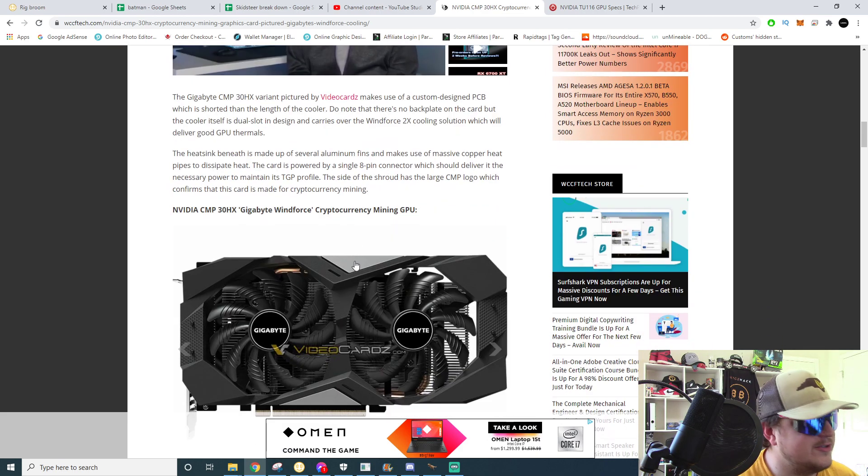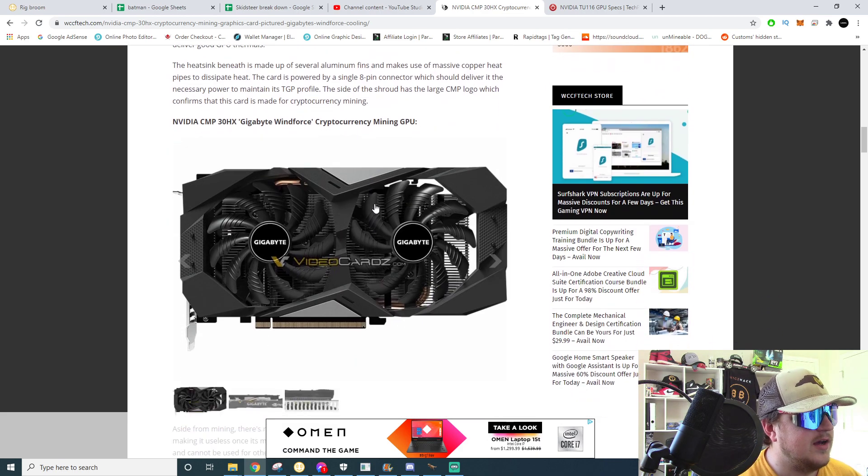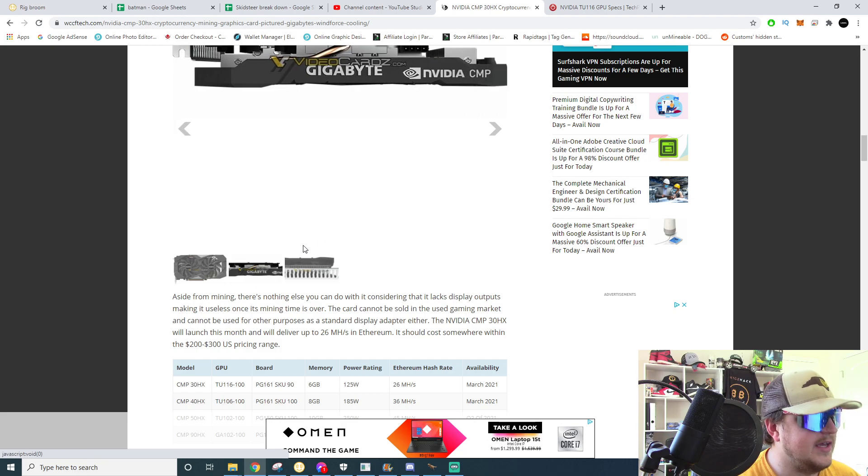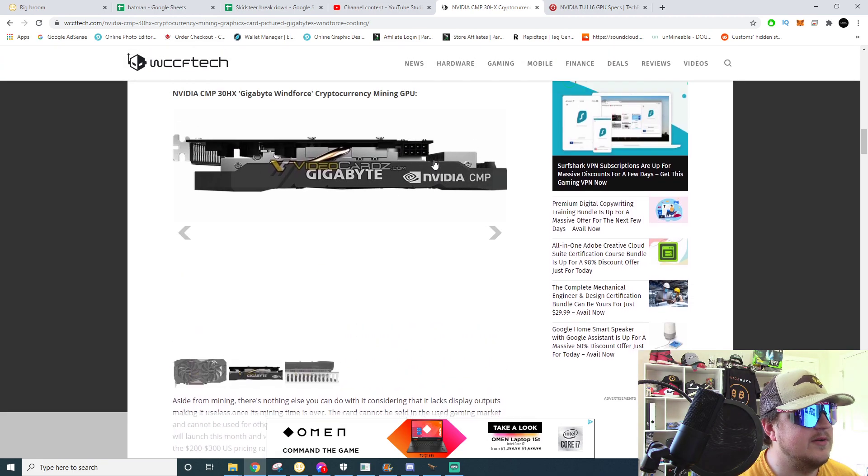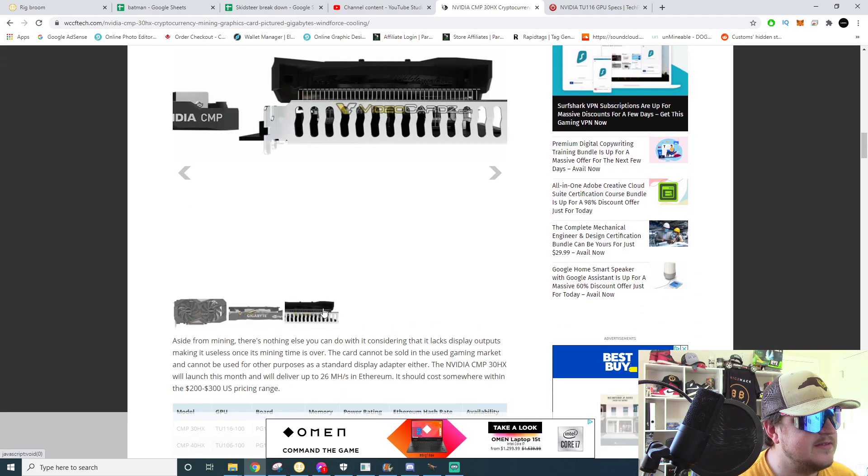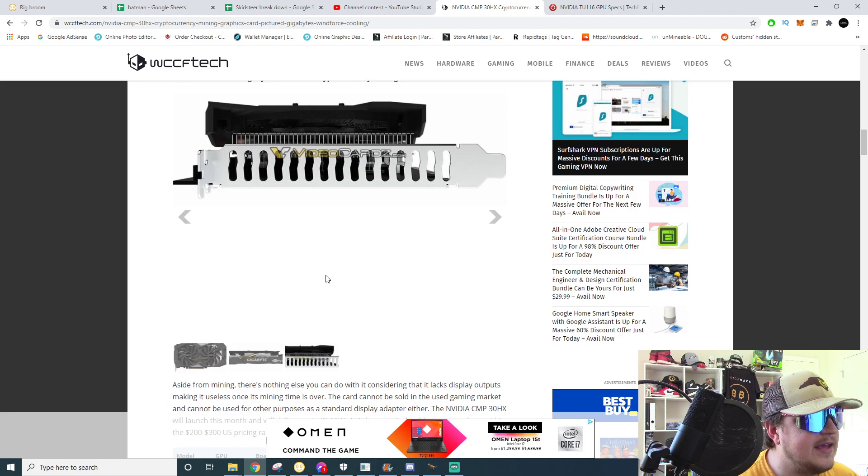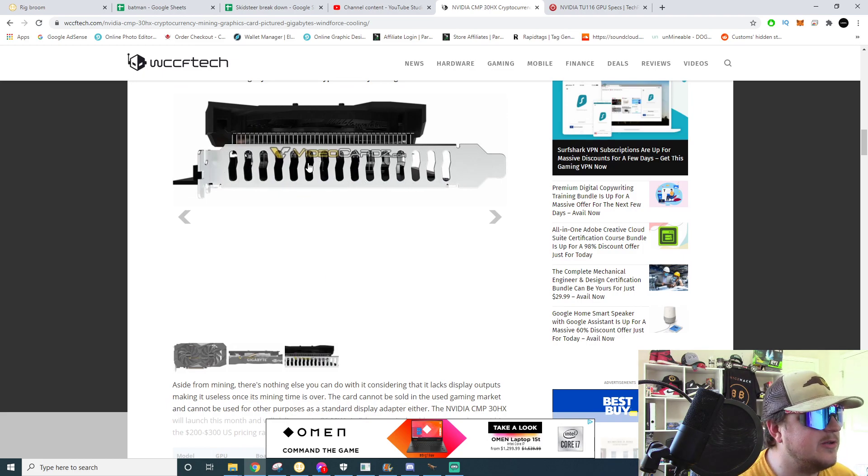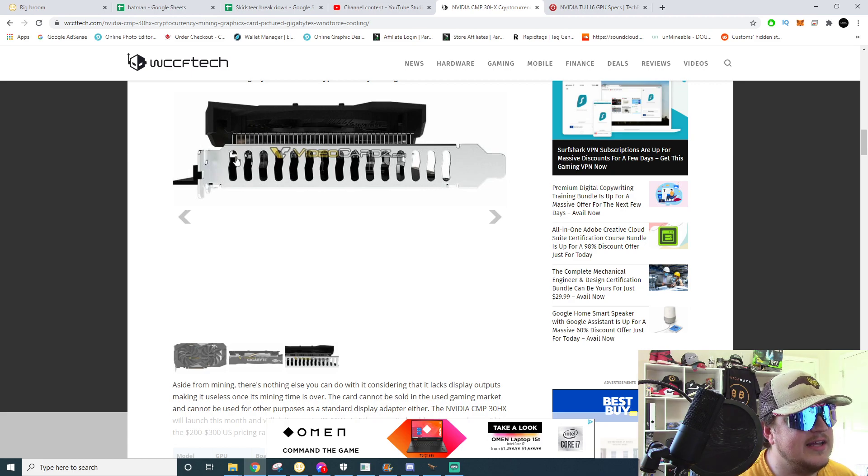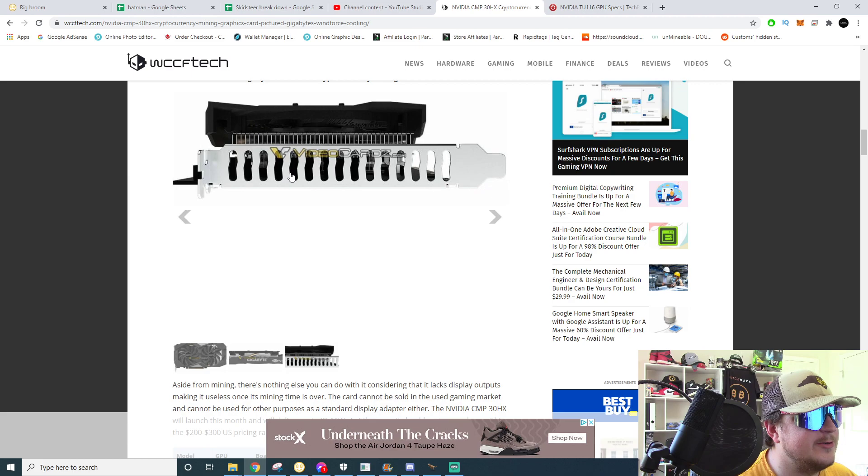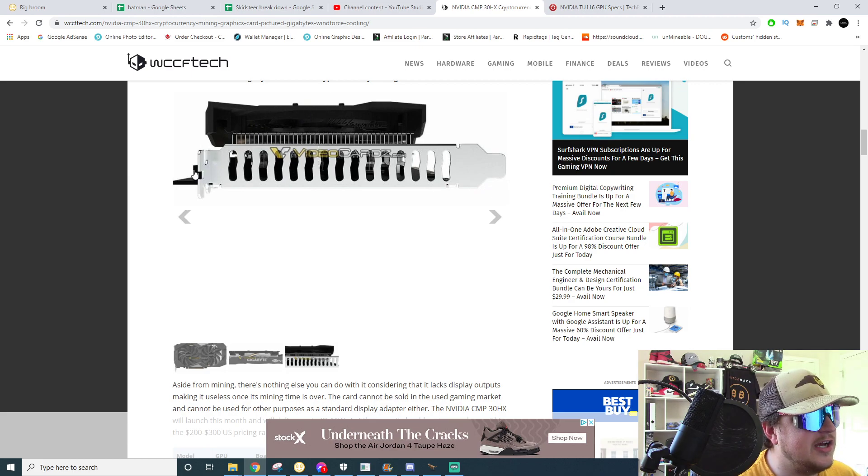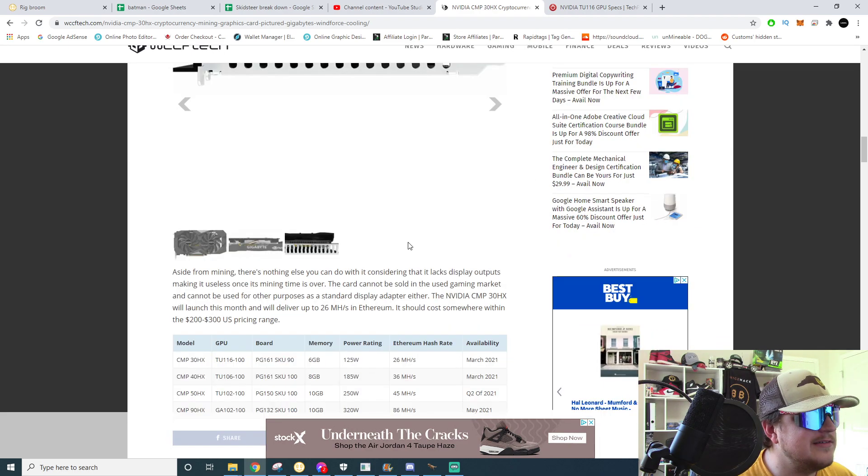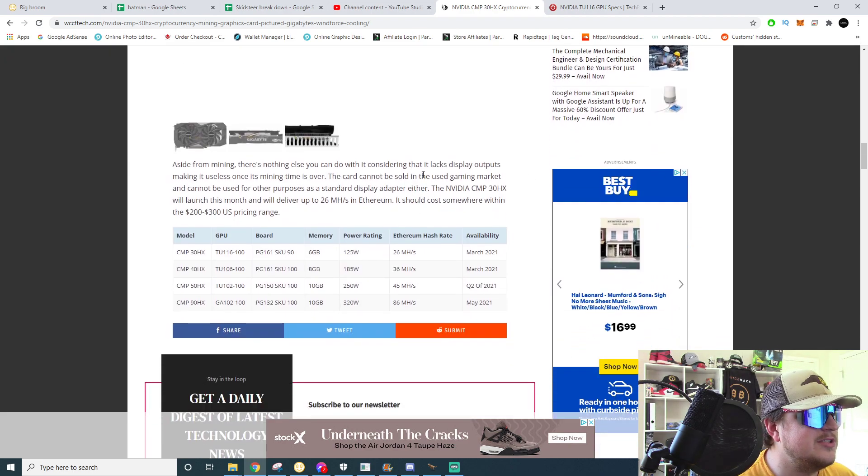Yeah, I mean, oh NVIDIA CMP, look at that ladies and gentlemen. And it looks like some people were wondering if they were going to hide a single output behind the IO bracket. It doesn't look like they're hiding anything back there ladies and gentlemen. And it's odd, this is a two slot card but it comes with a single slot IO bracket. What's up with that? Cheaping out on us.